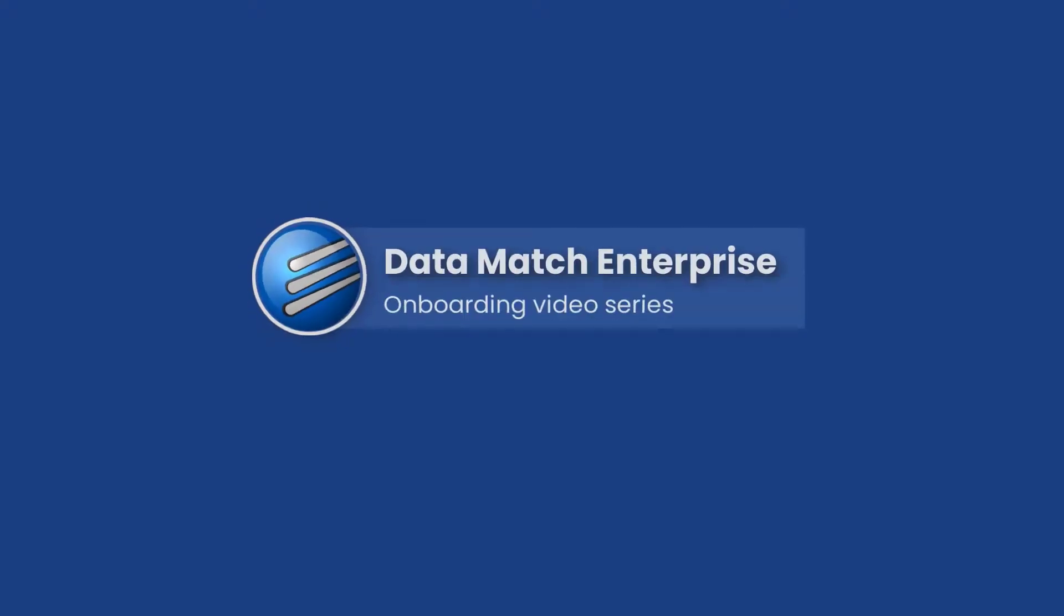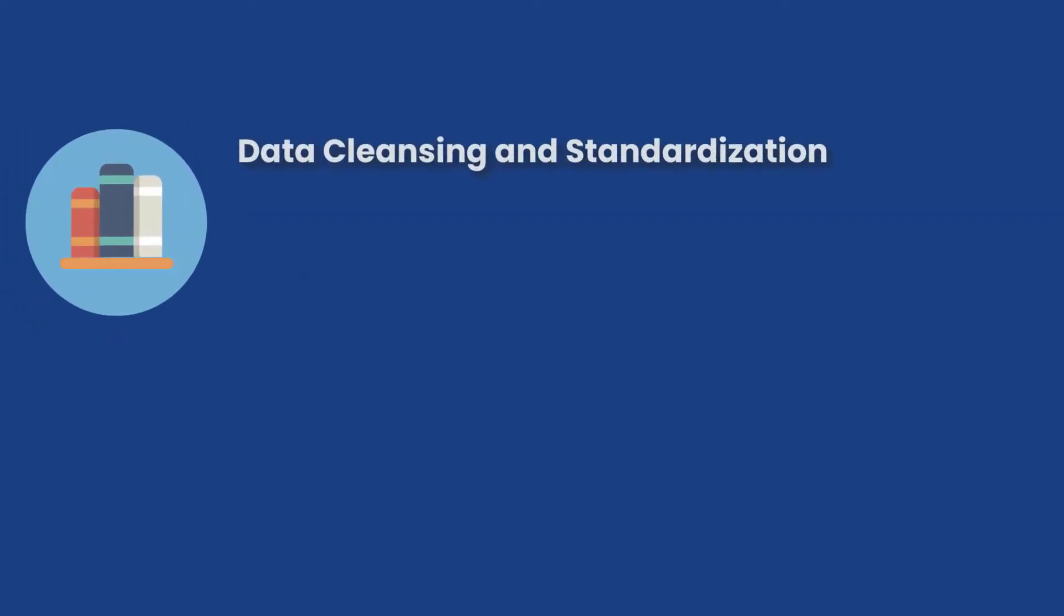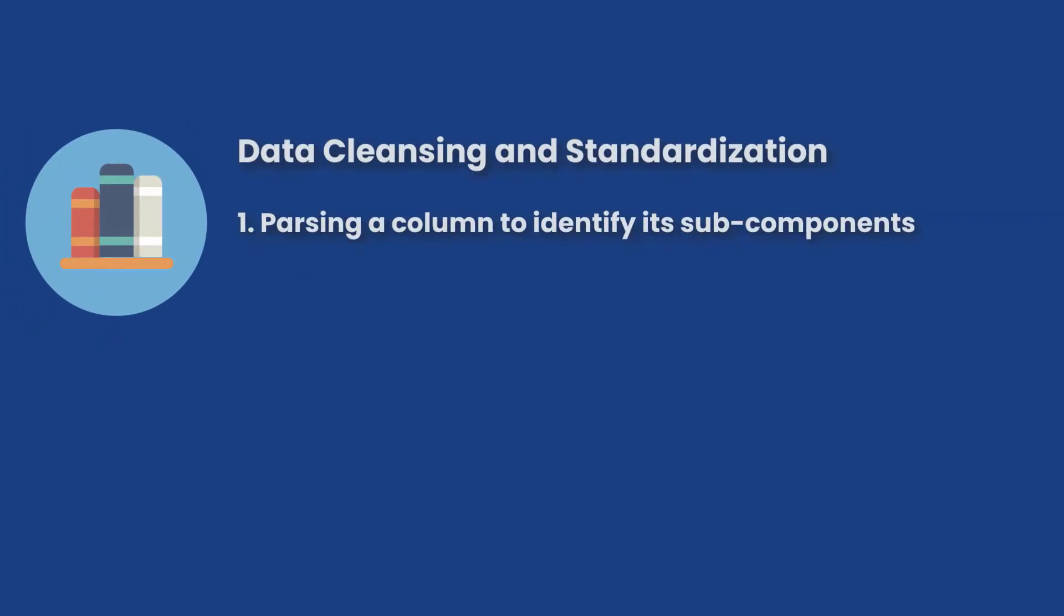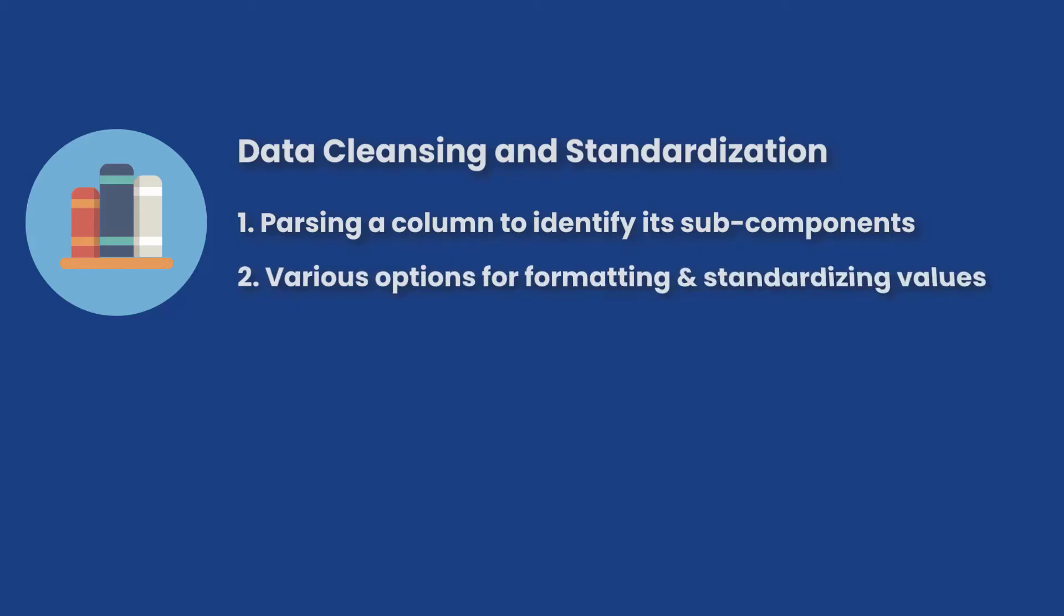Welcome to the onboarding video series for DataMatch Enterprise. DME offers multiple options for data cleansing and standardization, including parsing a column to identify its sub-components, such as first, last, and middle name in a name field.